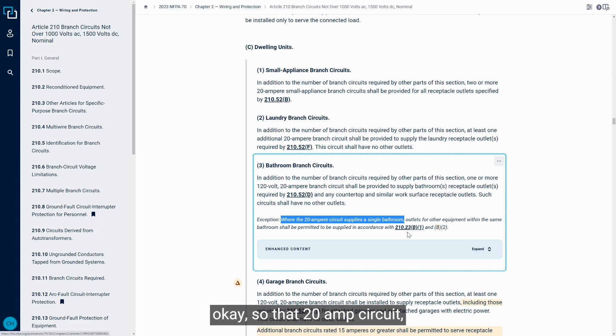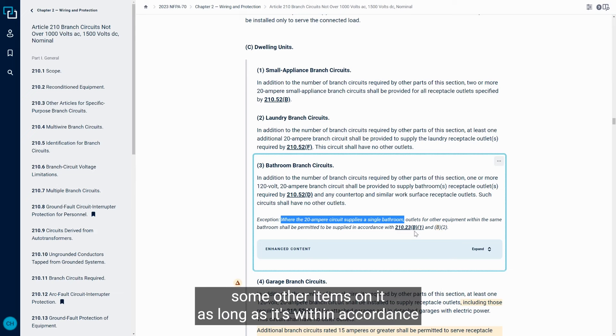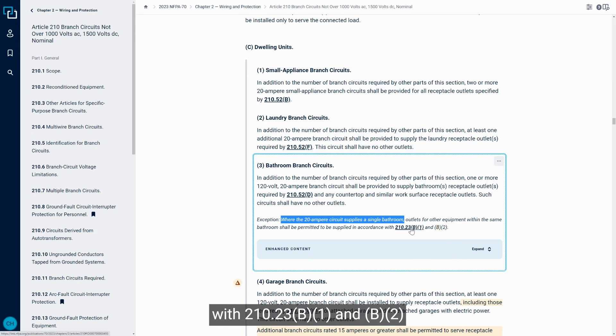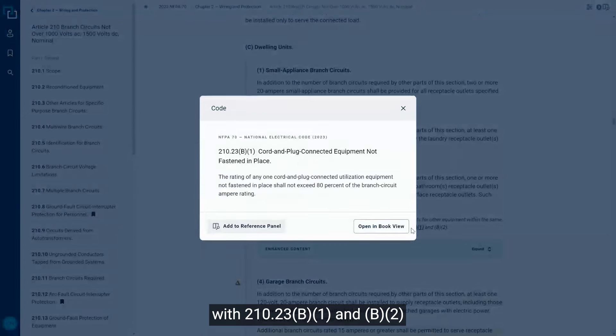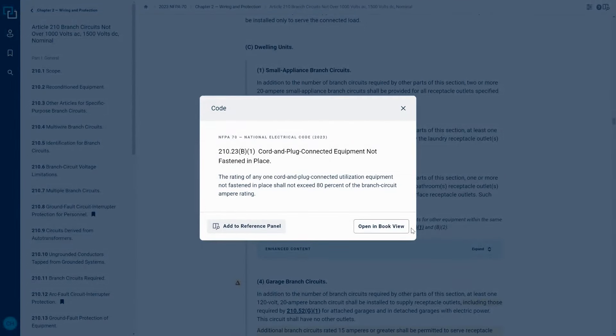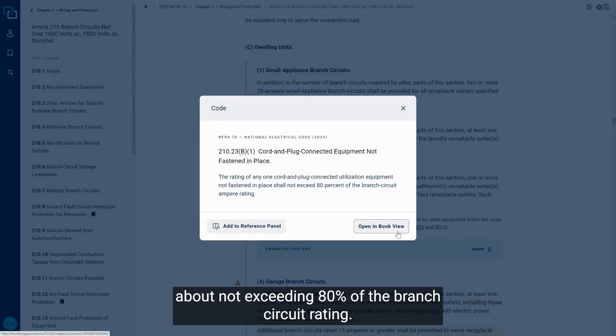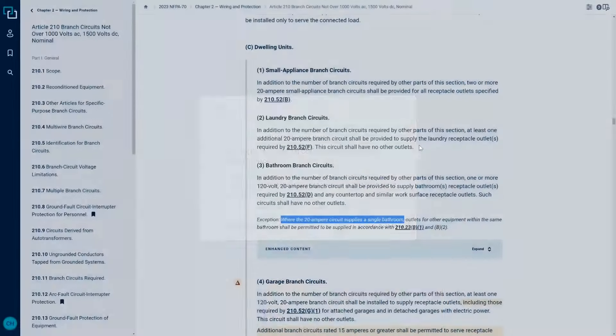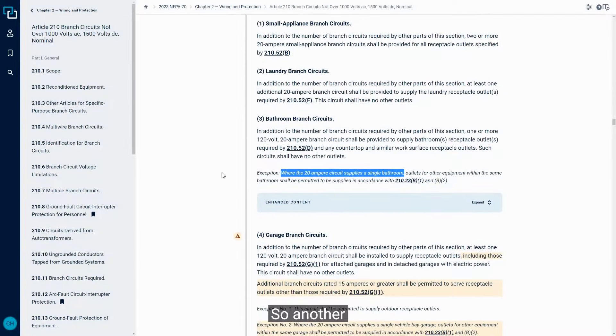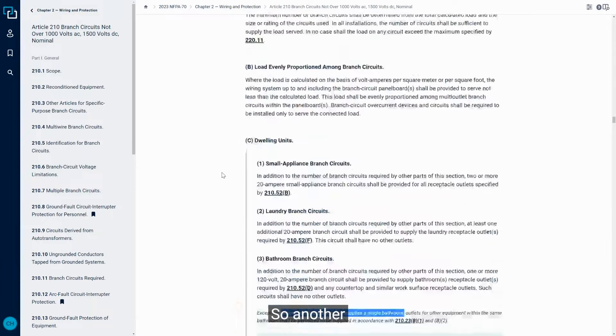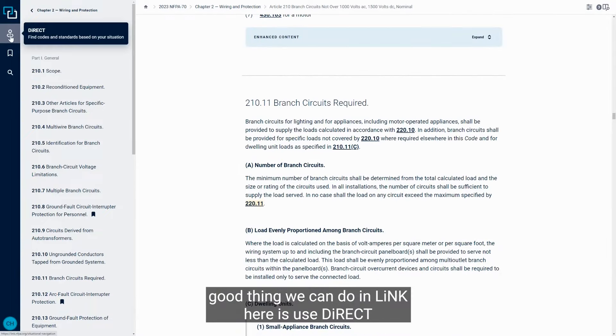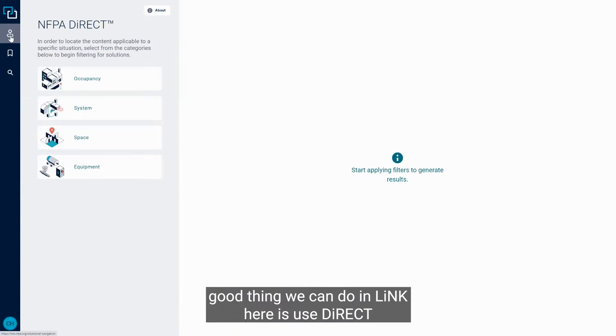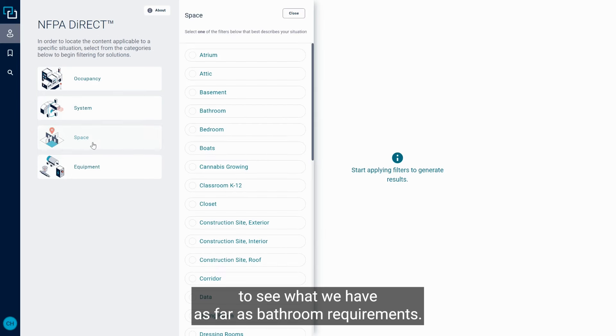Okay, so that 20 amp circuit, if it's just feeding one single bathroom, you have some options to install some other items on it, as long as it's within accordance with 210.23.B.1 and B.2. So B.1 gives you some information about not exceeding 80% of the branch circuit rating.